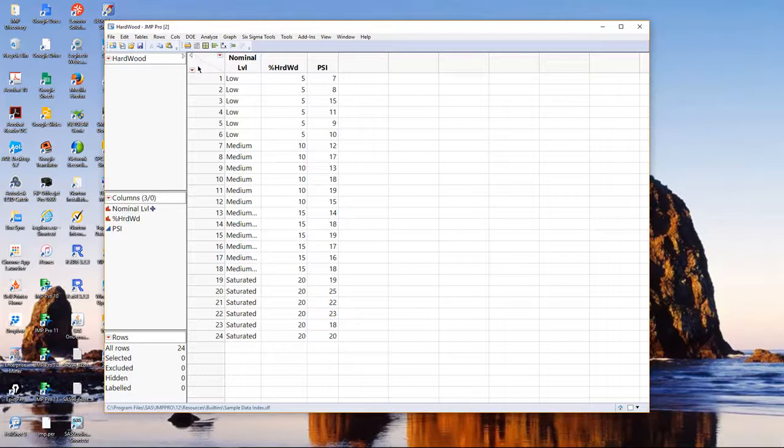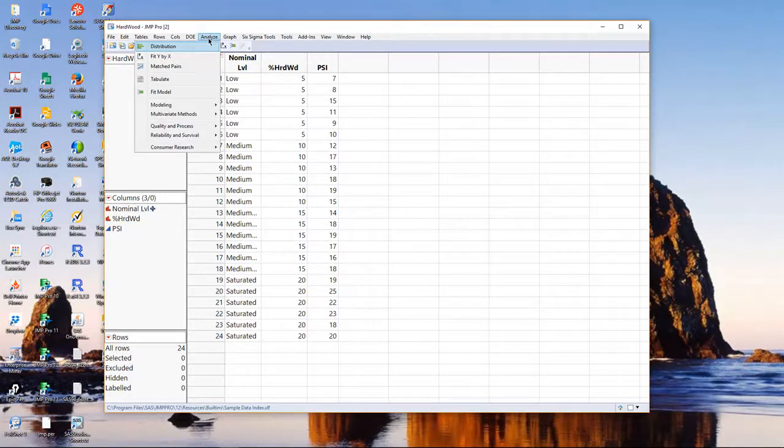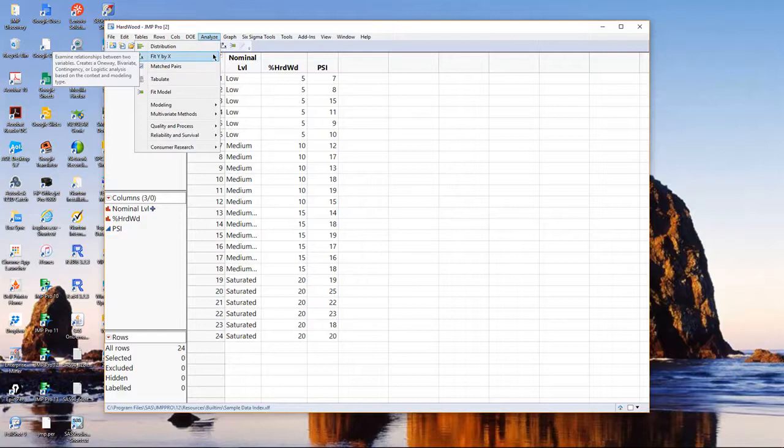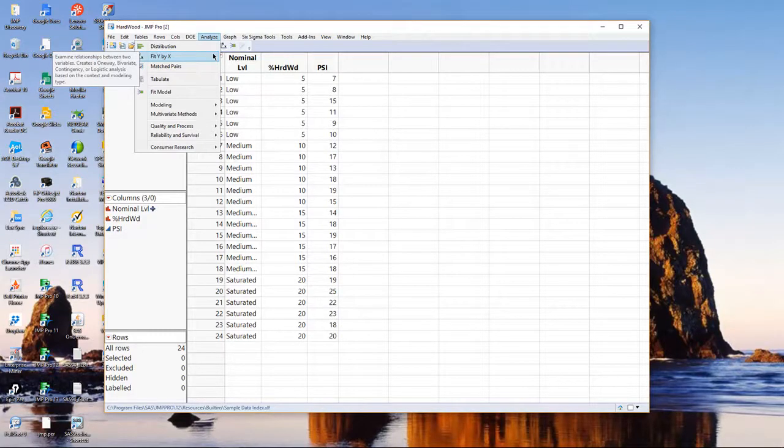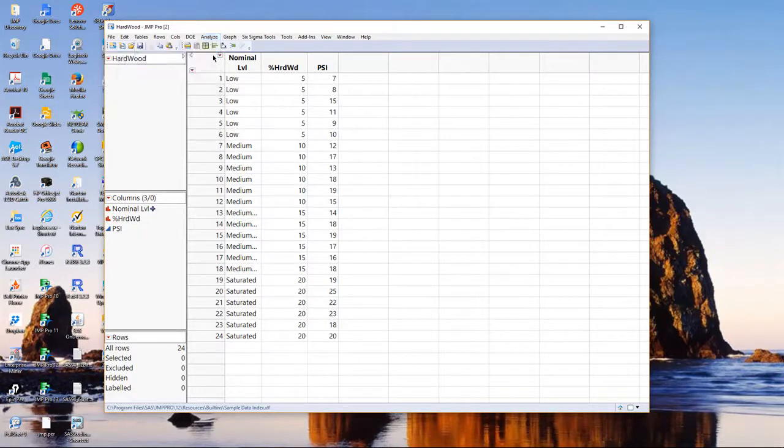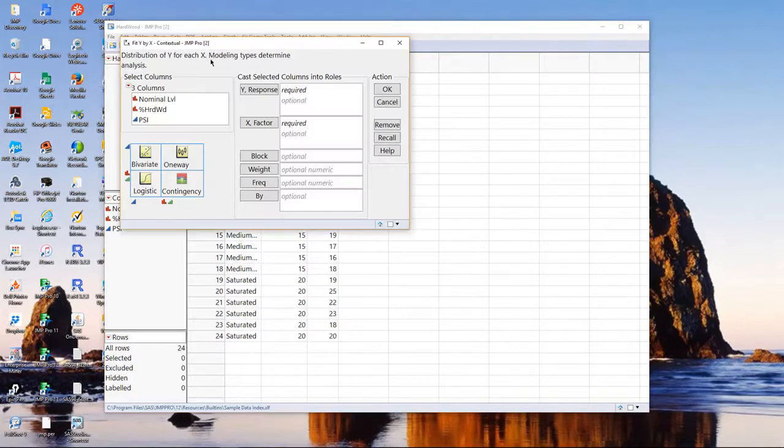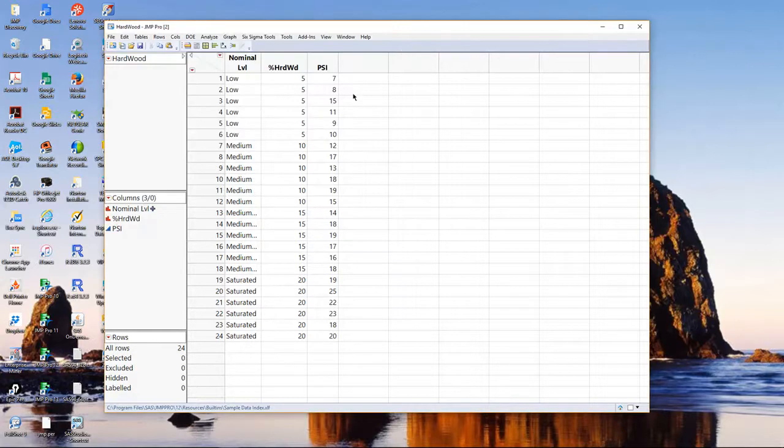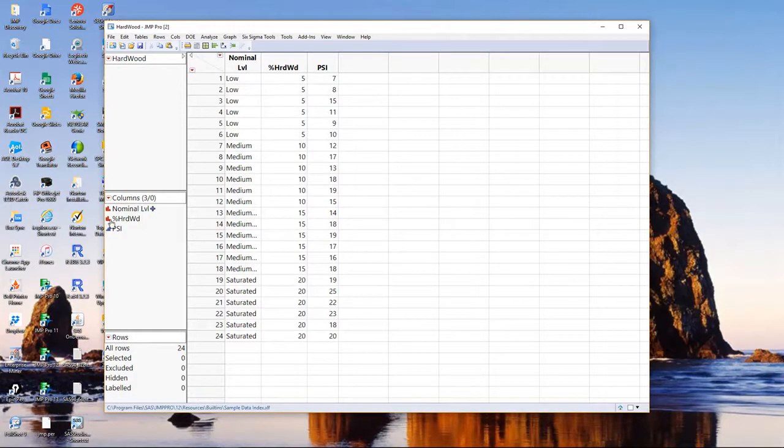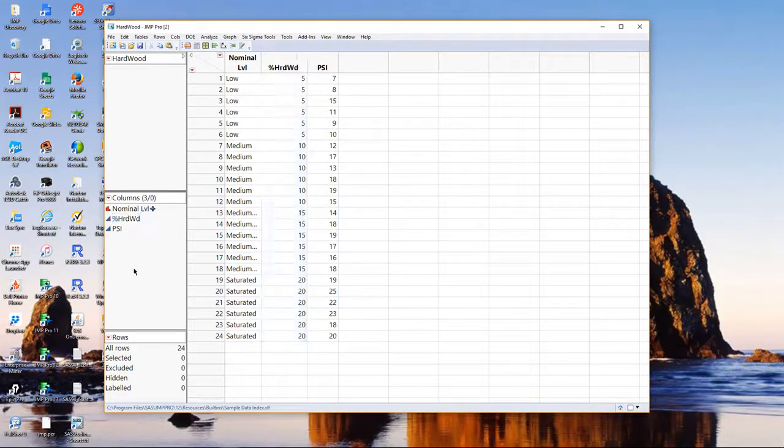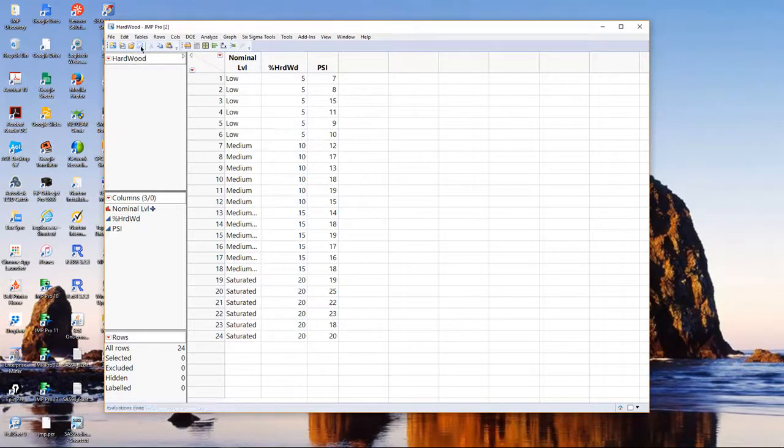First, I'm going to go to the Analyze menu and pick Fit Y by X, because I'm comparing two columns. And Fit Y by X will do the right analysis, depending upon how X and Y are defined. So, I'm going to put, I'm sorry, there is a mistake here, percent hardwood, if you look to the left in the columns window, should be continuous. Not sure why it is not, but it should be.